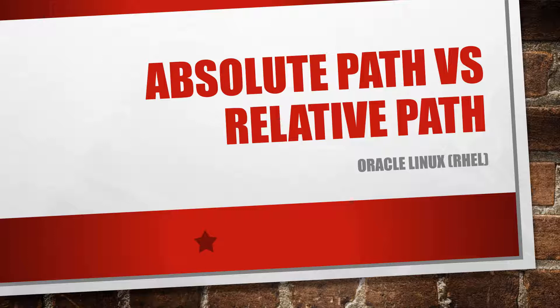I will be using Red Hat Enterprise Linux, more specifically Oracle Linux. For those in my class, I decided to do this because a lot of you have struggled with Absolute Path versus Relative Path. So I decided to create a video to explain this thoroughly for you. Let's go ahead and jump into this.